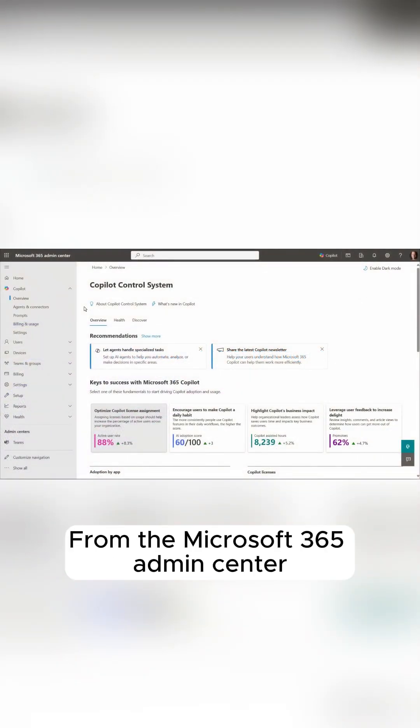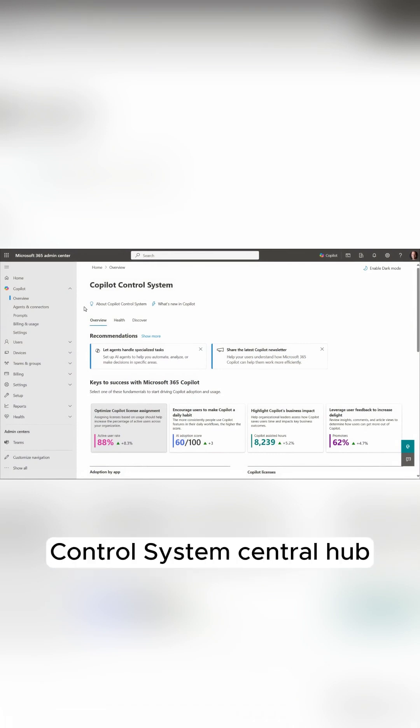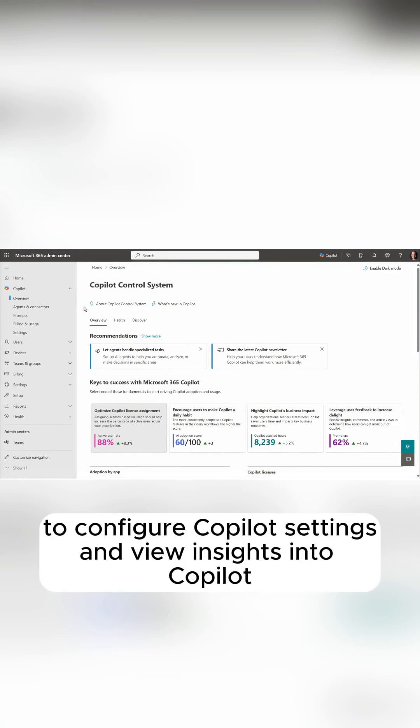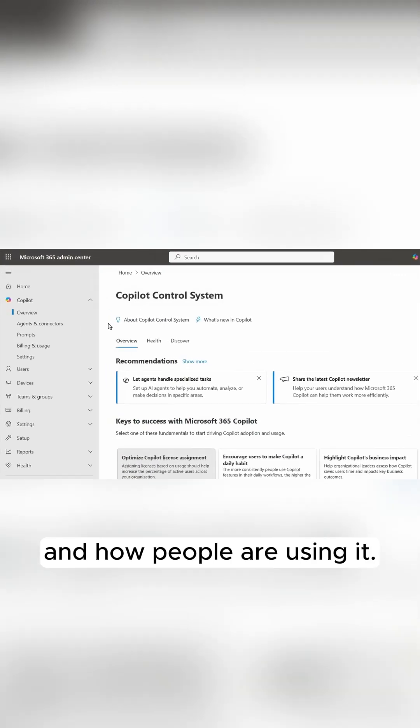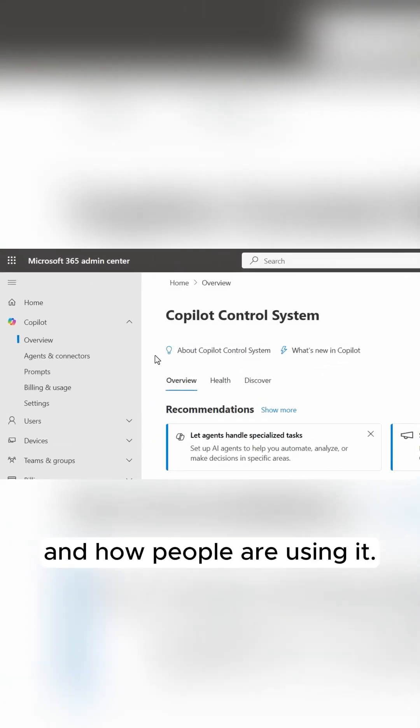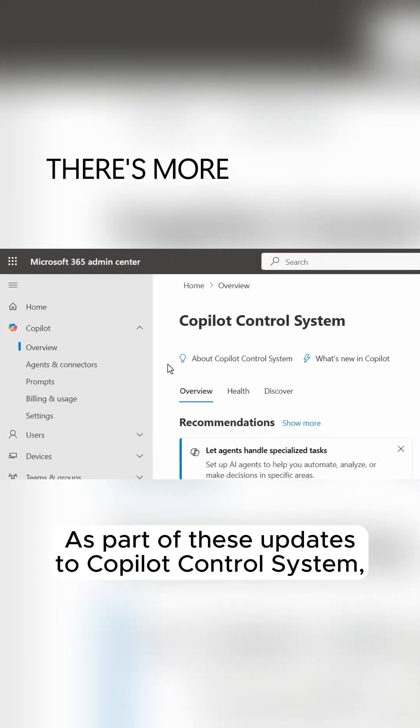From the Microsoft 365 Admin Center, navigating to Copilot takes you to the Copilot Control System's central hub to configure Copilot settings and view insights into Copilot and how people are using it. As part of these updates to Copilot Control System,